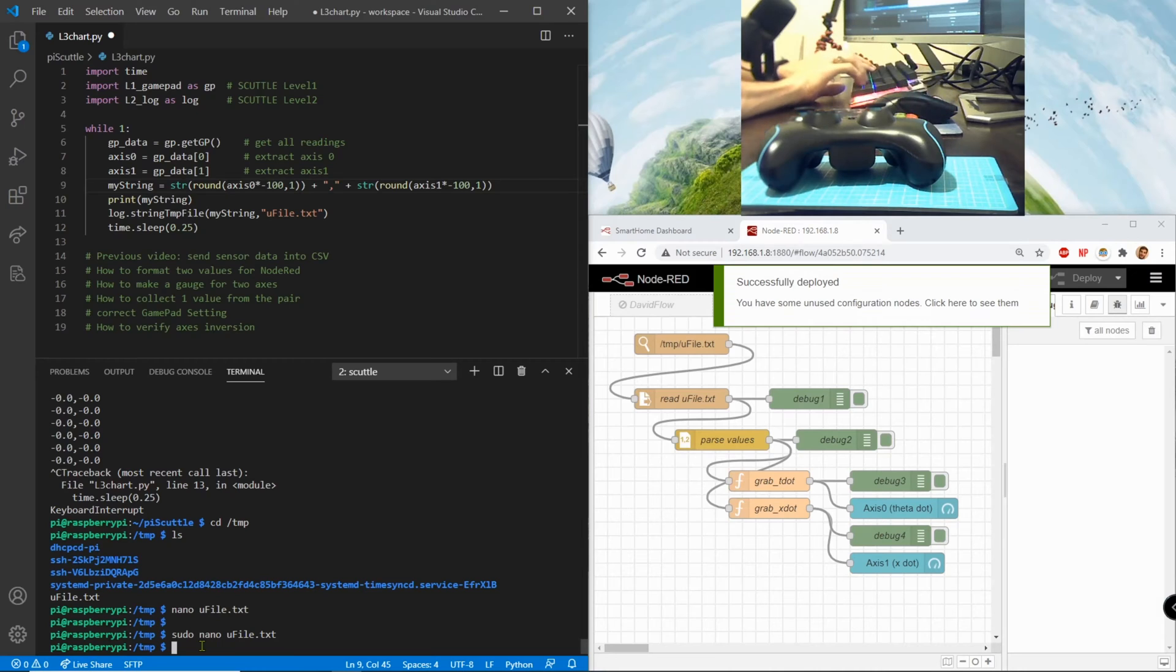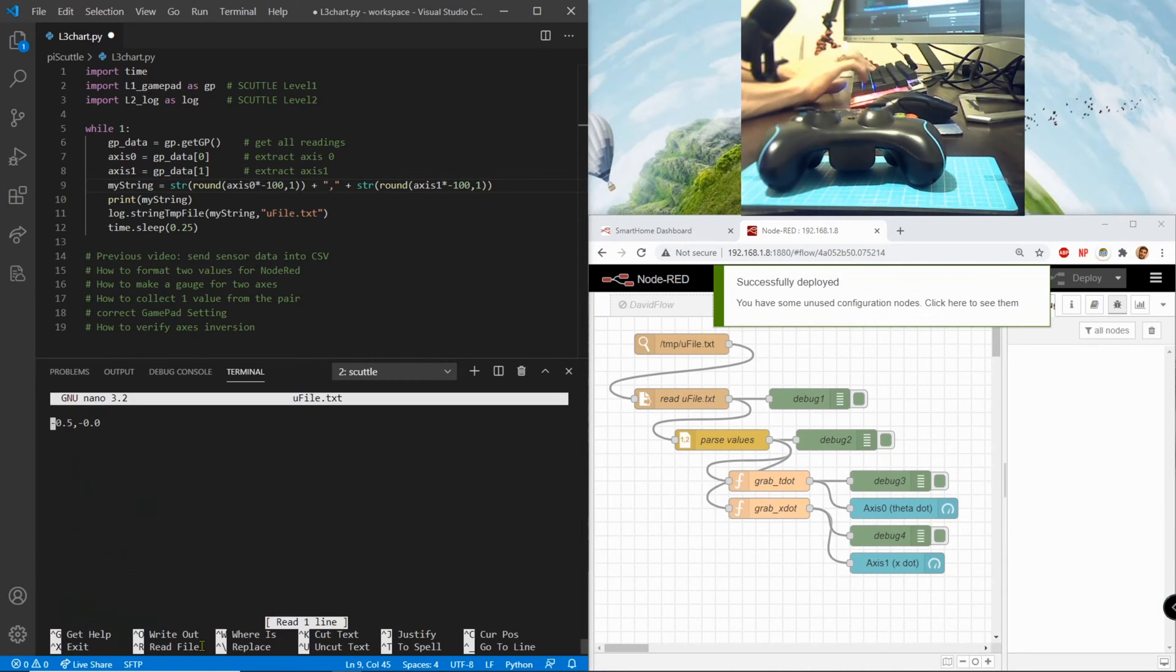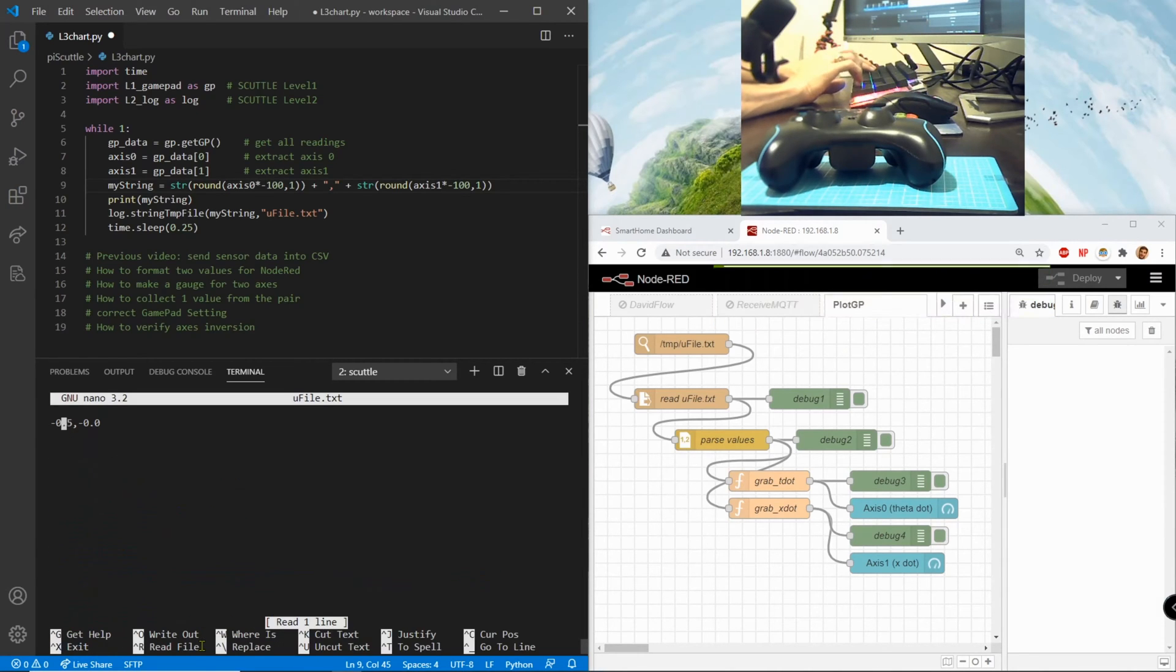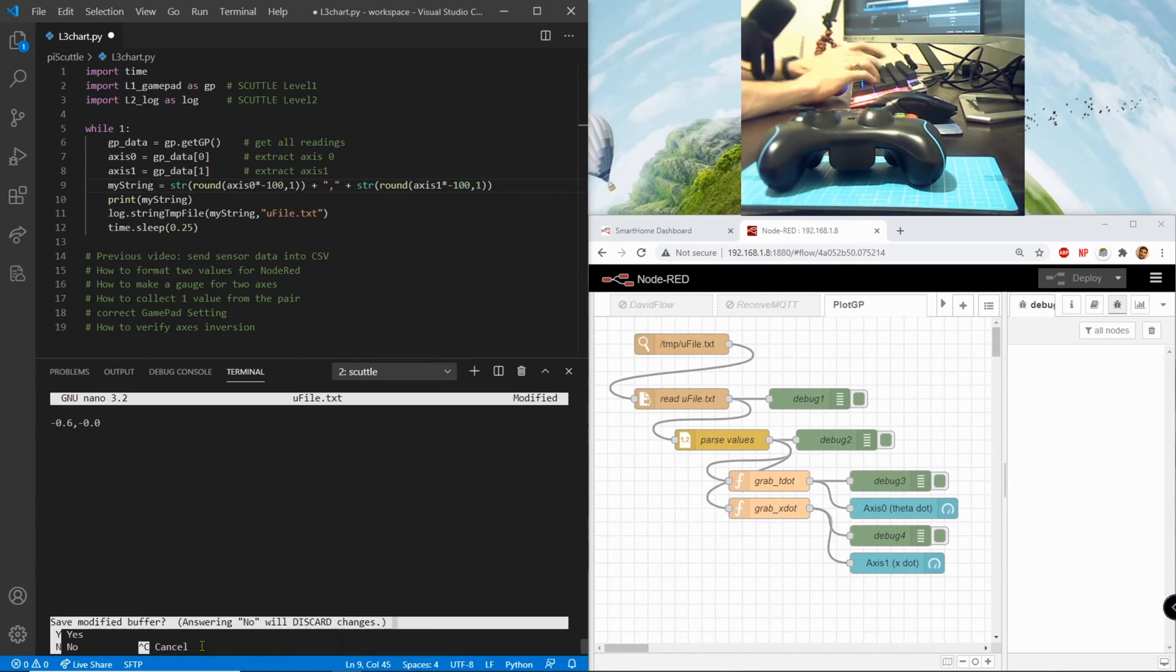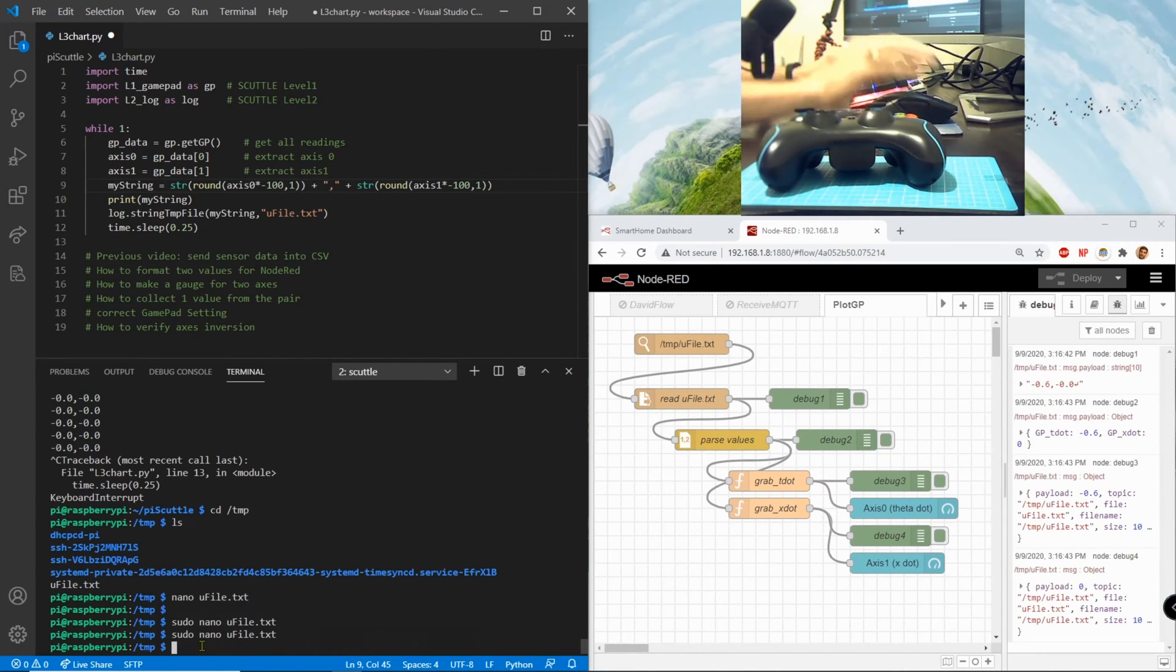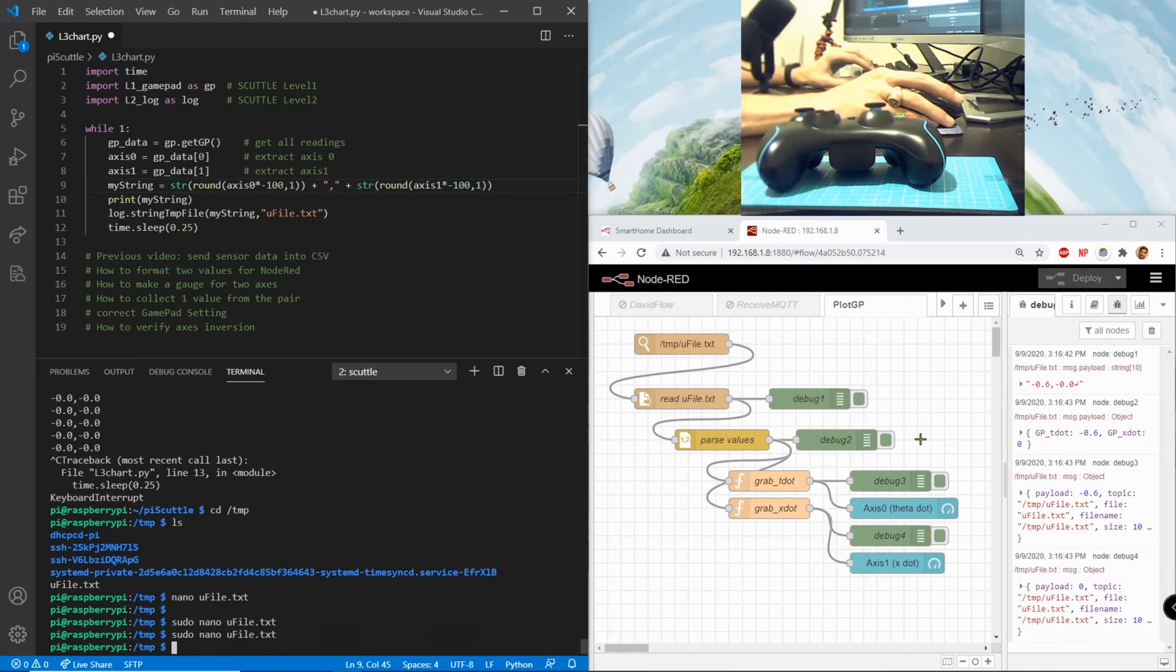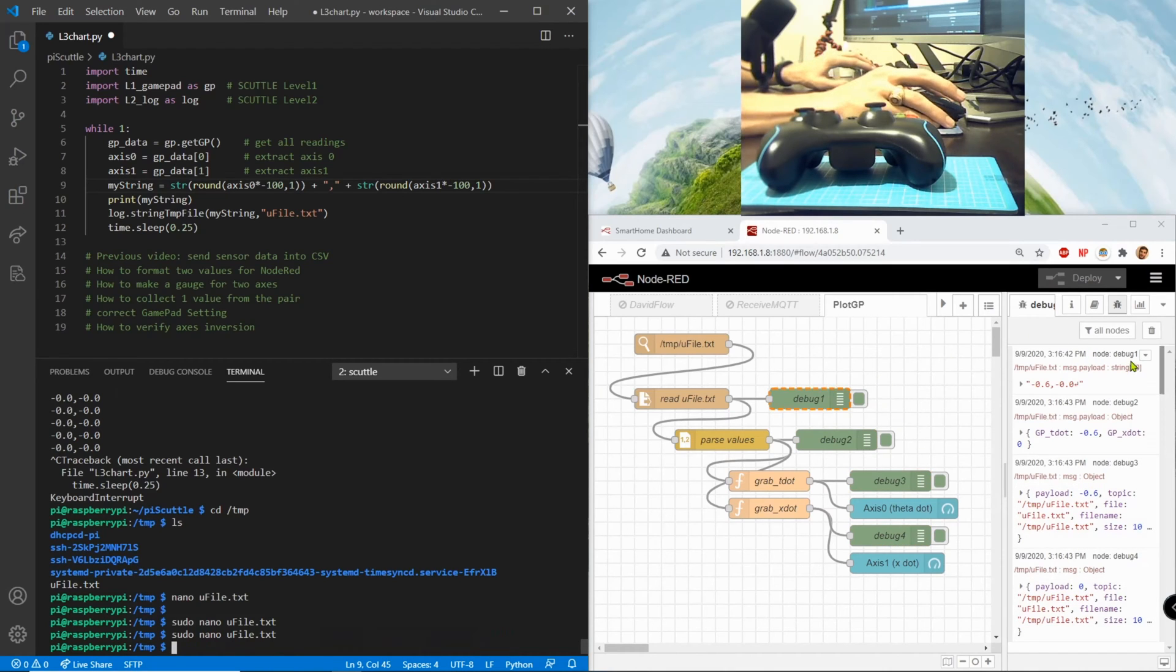0.6 control X Y enter and boom we get all these debug informations.